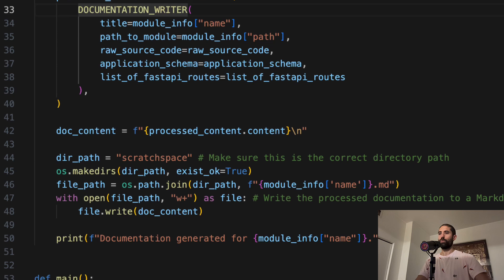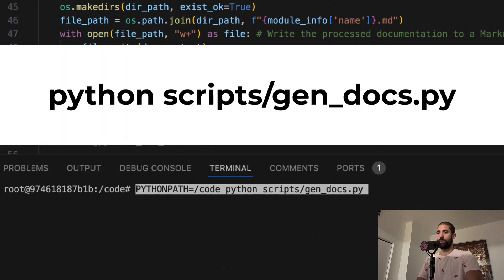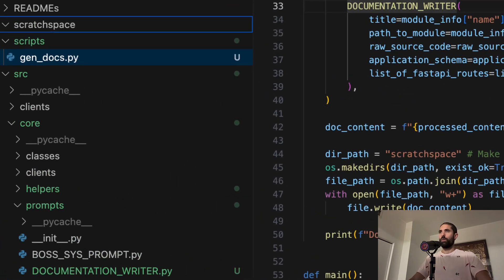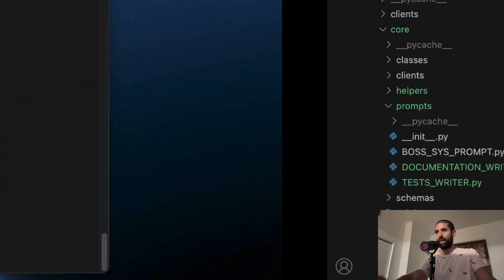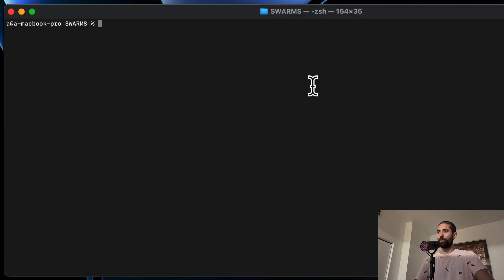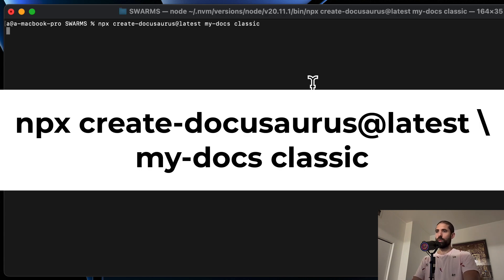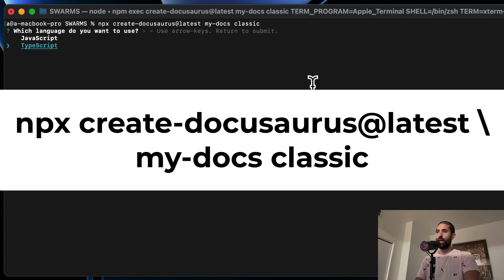First, we run the script. Second, we generate a documentation website using a documentation website builder, like, for example, DocuSaurus.